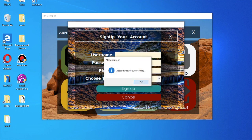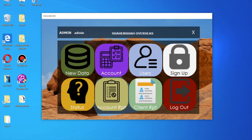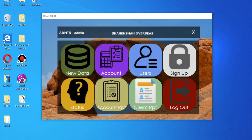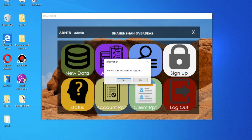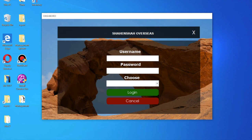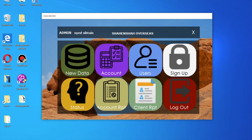Then choose the type — if you are admin use admin, if you are a user choose user. The account is created successfully. Now I am going to log out and log in again with the new user.